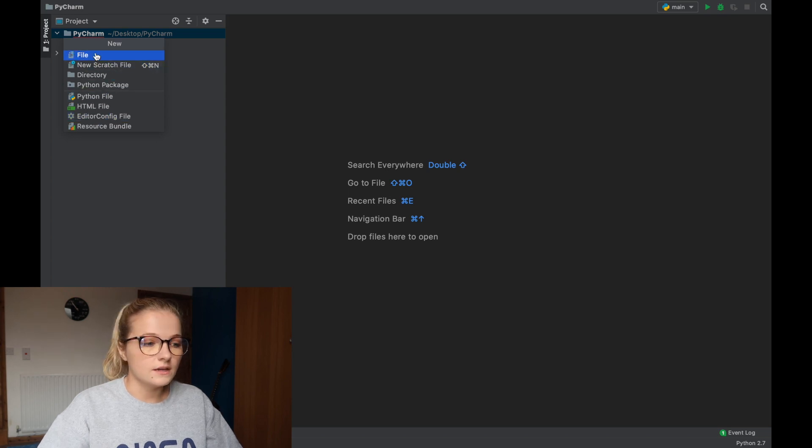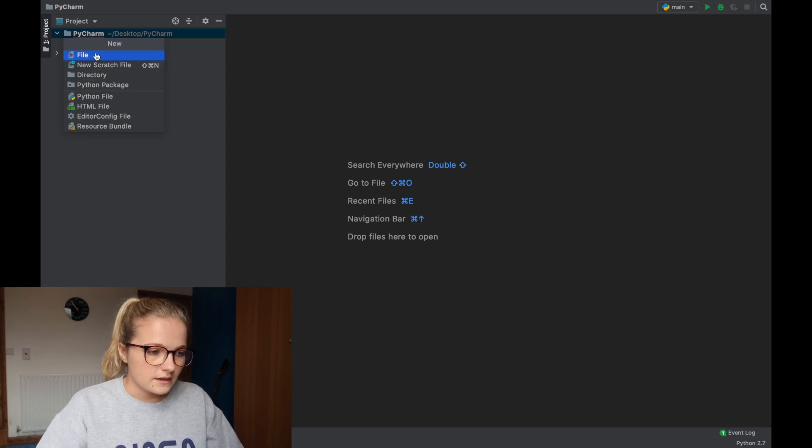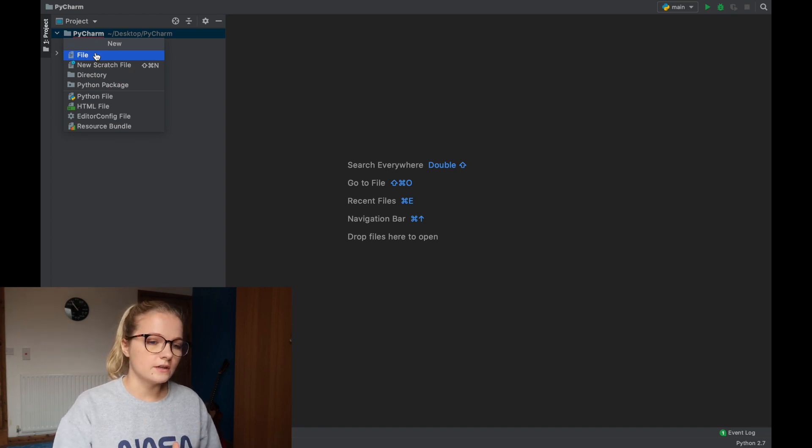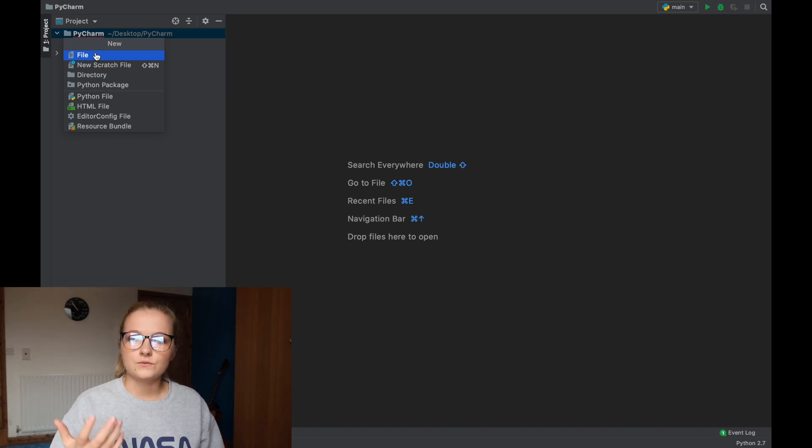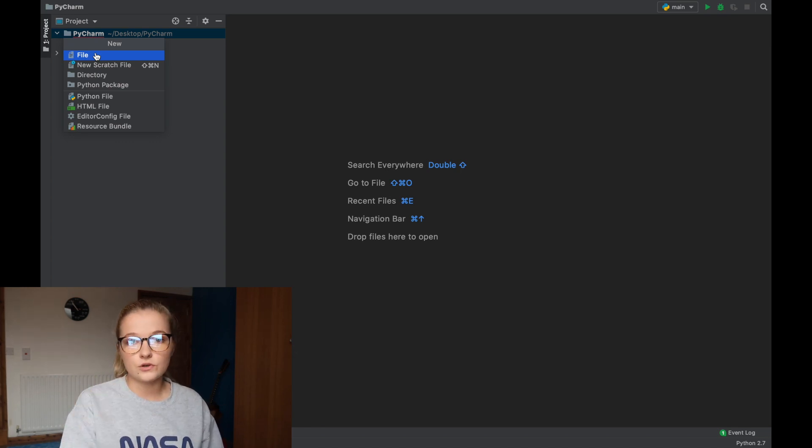click new and what you'll notice up here is it comes up with options so you can do file, just a generic file that's not labeled as anything and what I mean by that it's not saved as a Python file or any other file and what that means is when you have a PDF you've got .pdf at the end, when you've got a document you've got .doc.